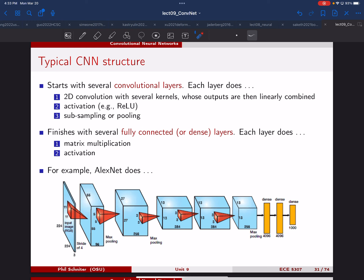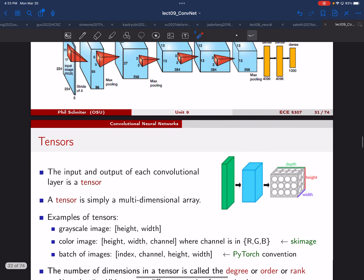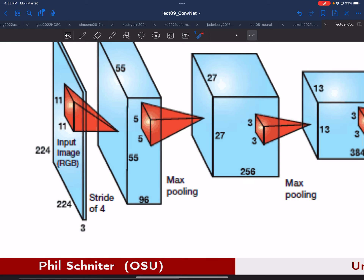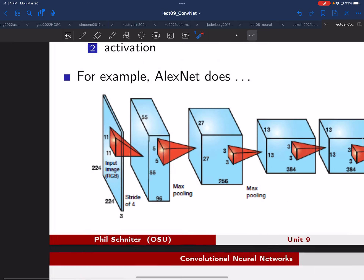A student asks: going from the first layer, do we have 96 separate kernels that are each trained? The answer is it will actually have three times 96 different kernels — one for every input channel and every output channel pair. You could think of it as a 3D kernel, and we'll talk about that in just a moment.